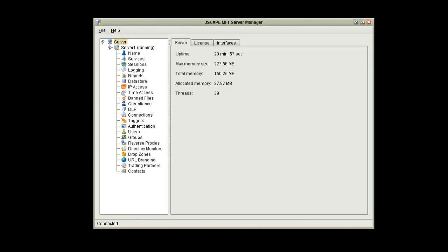Hello, my name is Chris Frisch, Technical Support Specialist with JScape. In this video, we will be discussing the JMX feature of JScape MFT server. I will also show you how to set up a Java profiling application to use this feature.